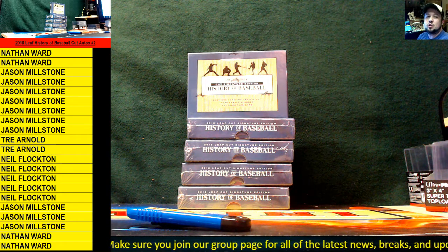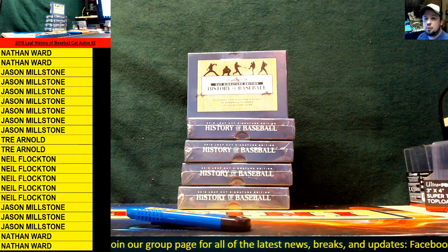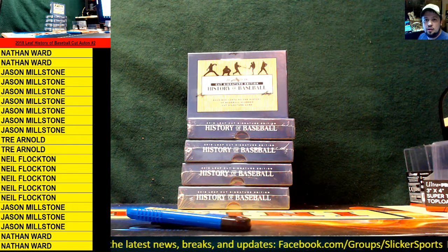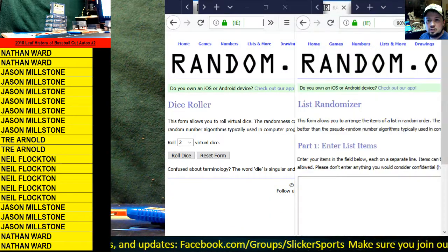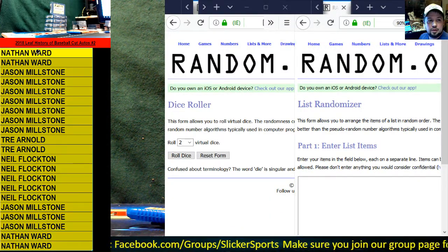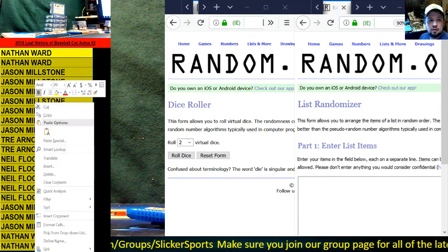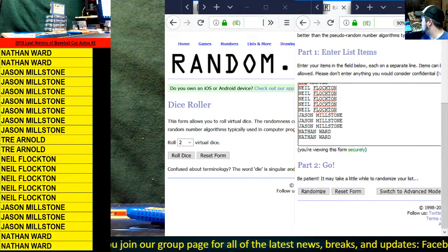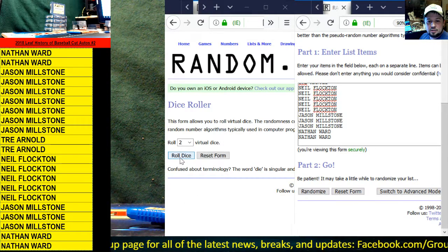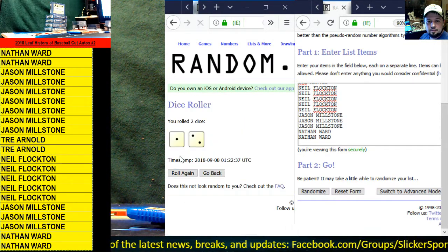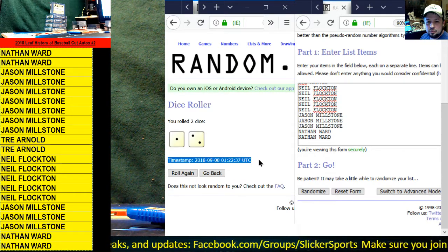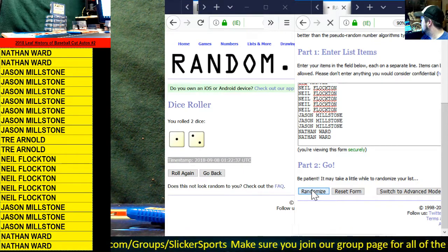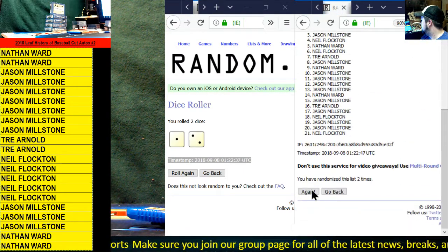What's up guys, 2018 LEAF History of Baseball Cut Autograph Break number two. Look over the left hand side of the screen, you'll see all the names of the entrants in this break. You guys know how this works. Let's bring up the dice roller and the randomizer, grab all the names, copy them, drop them in, paste there they are, roll the virtual dice. We only reroll snake eyes. Look at that: three, one, and two. Good luck guys, three times on everything: one, two, three.